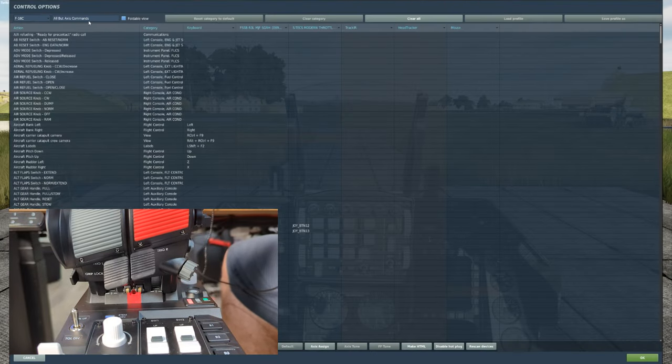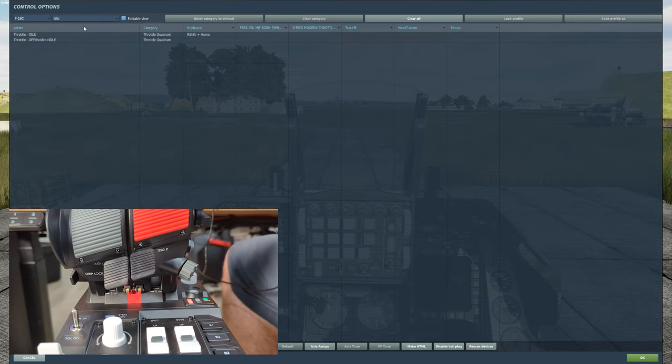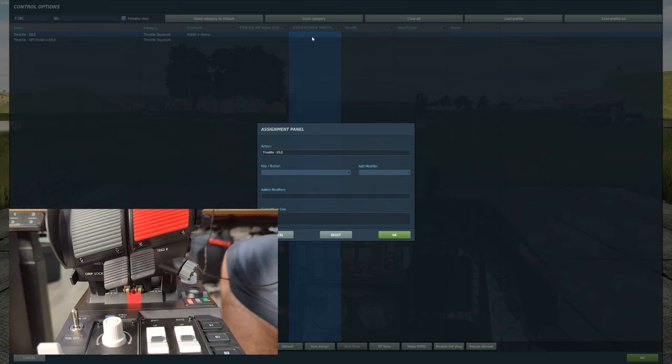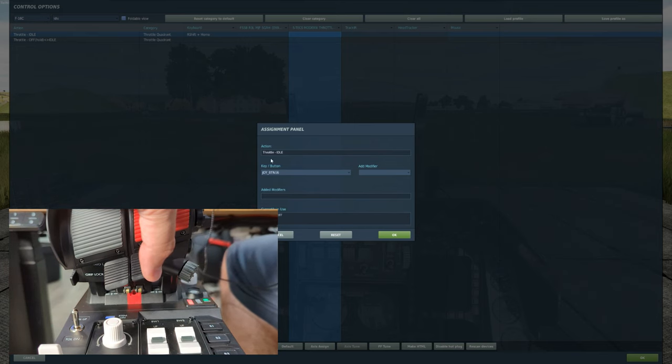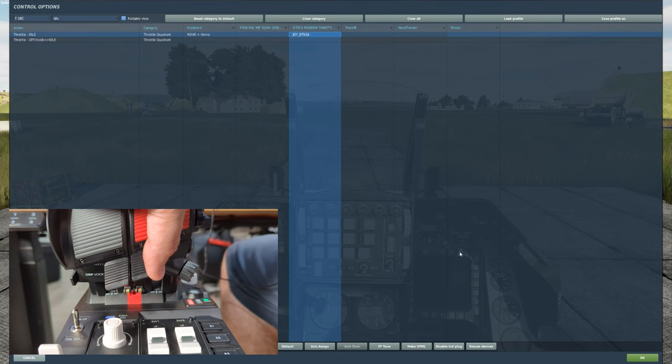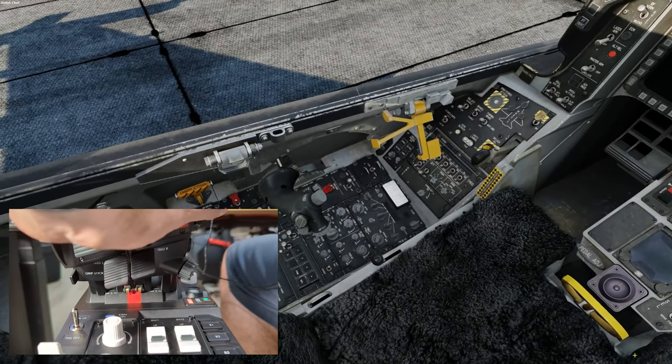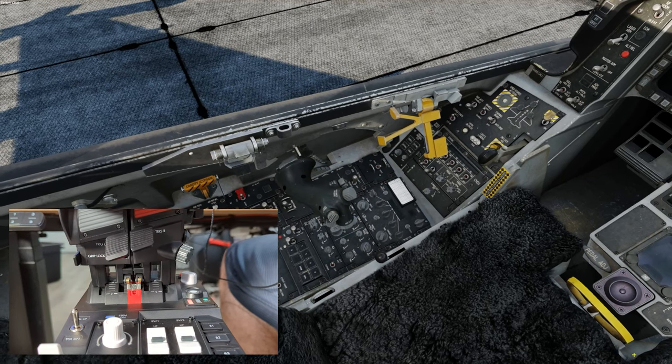We find the throttle idle binding. We set it to button 16, which is the right trigger. And now when we advance the throttle, the throttle moves out of the off to the idle detent.